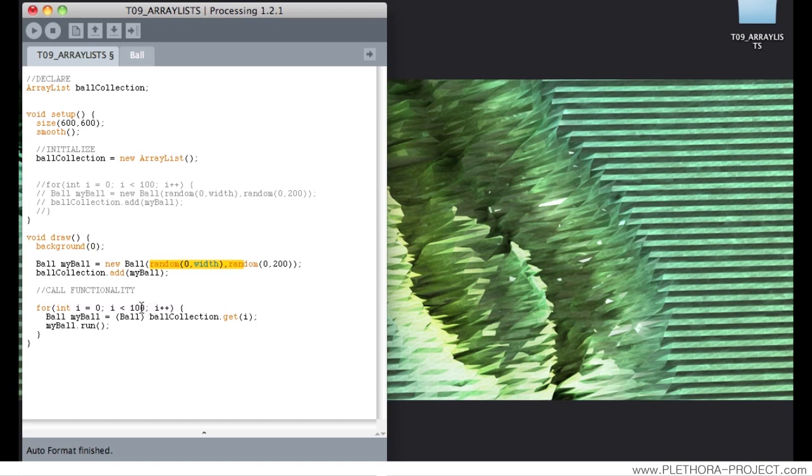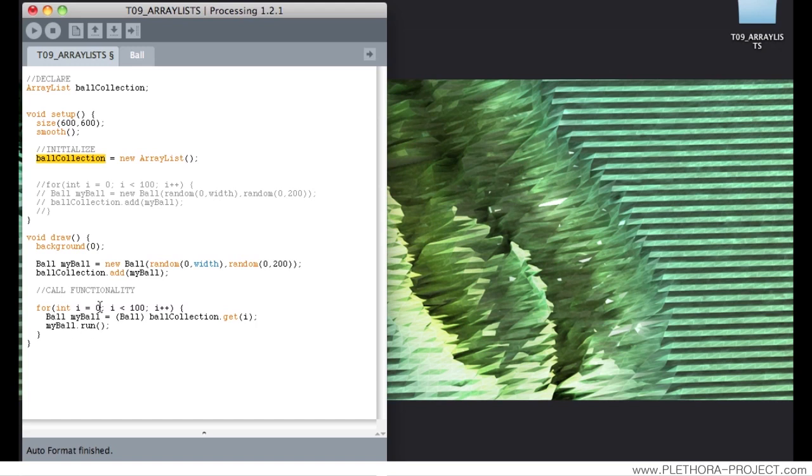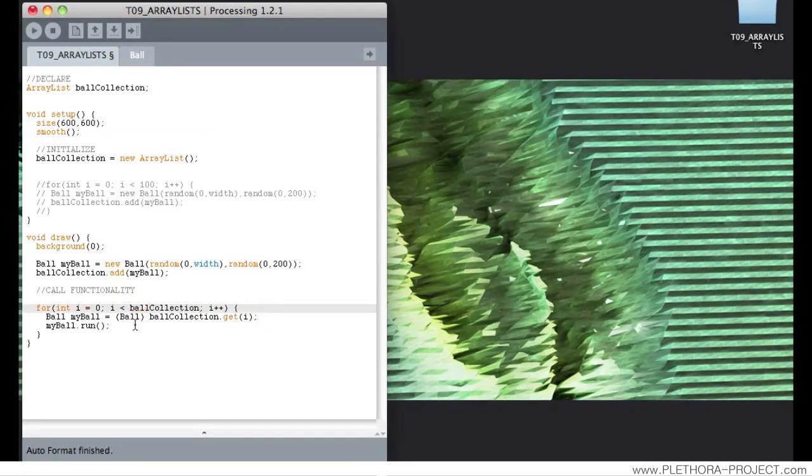But because the size of the array now is dynamic, it's going to start with zero elements and will start increasing every frame. We want to be able to, again, use some structure here that will say run as many elements as you have. 100 is not how many elements we have, it's just a random number. So we need to be able to specify that in a more clever way.